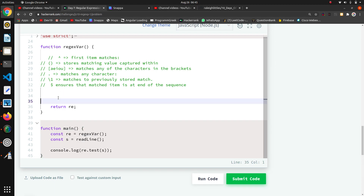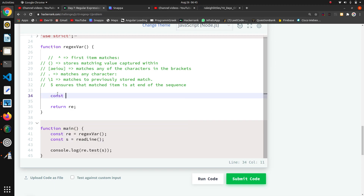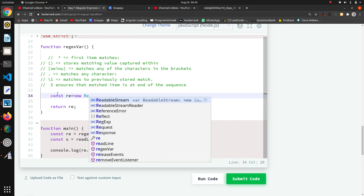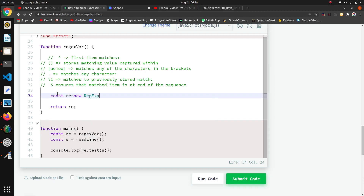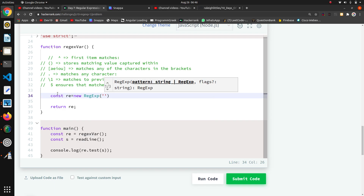So here we just have to write one regex. For that we will create a standard regex using the RegExp class. I will write: const re = new RegExp(...), which creates the regex object.